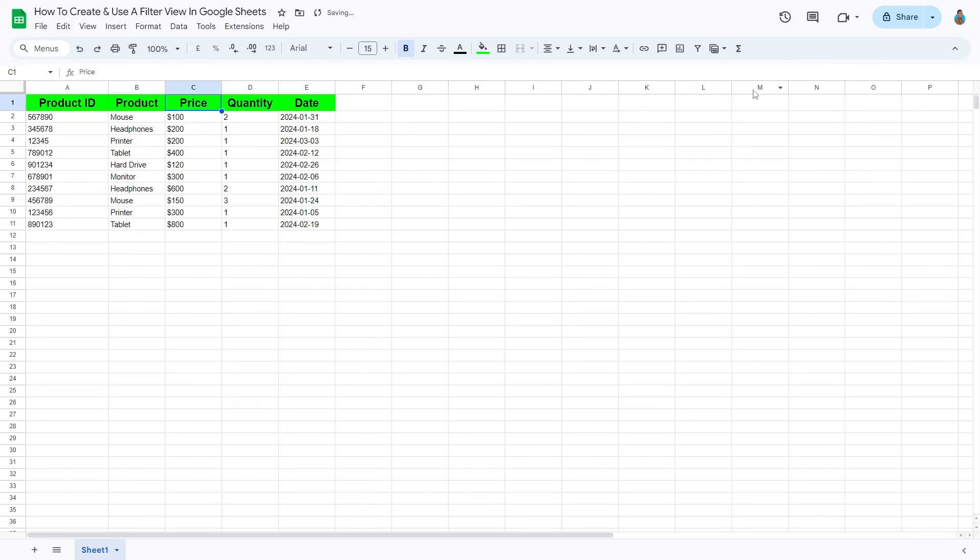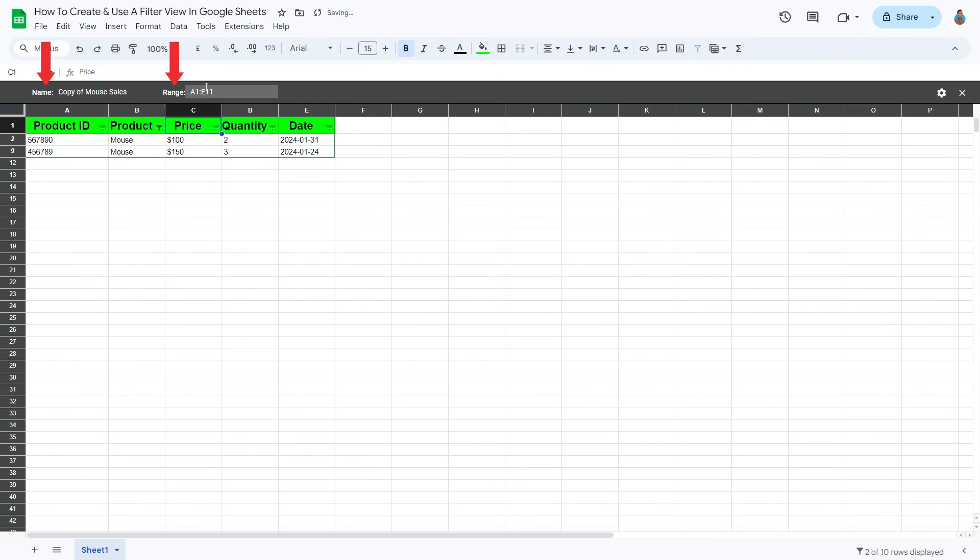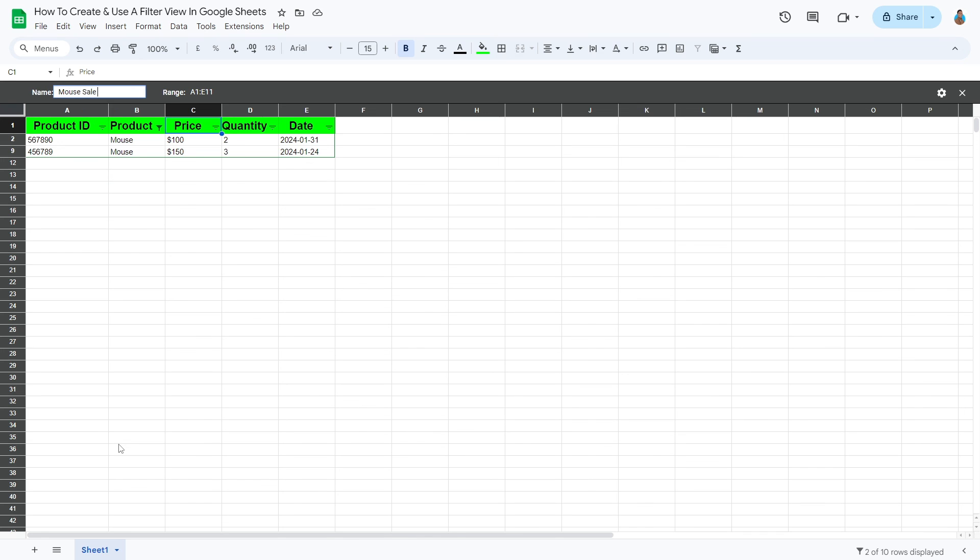The last two possibilities that this function offers is to rename or redefine the data range. Both can be edited from the View header here. You can simply click and change these preferences to your liking.